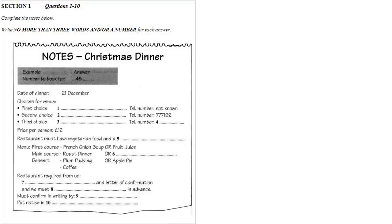Write all your answers in the listening question booklet. At the end of the test, you will be given ten minutes to transfer your answers to an answer sheet. Now turn to Section 1.